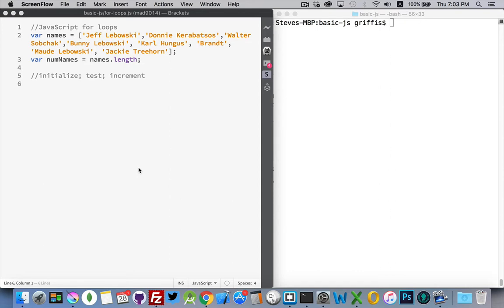You want to carry out a task and you want to do it repeatedly. You want to do something many, many times or an unknown number of times and you don't want to have to write the same line of code over and over again. Loops are what's going to save you tons of time.